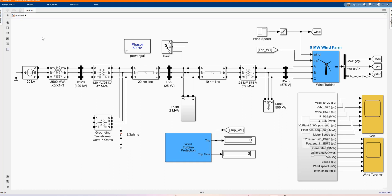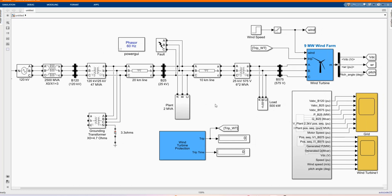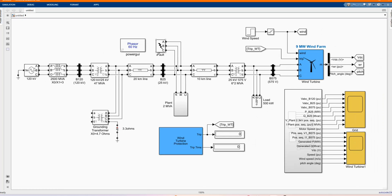A 2.3 KV 2 MVA plant consists of a motor load of 1.68 MW induction motor at 0.93 power factor. And a 200 KW resistor load is connected on the same feeder at the bus B25. Both the wind turbine and the motor load have a protection system monitoring voltage, current and machine speed. The DC link voltage of the DFIG is also monitored.